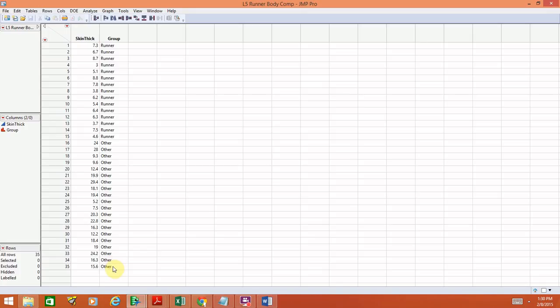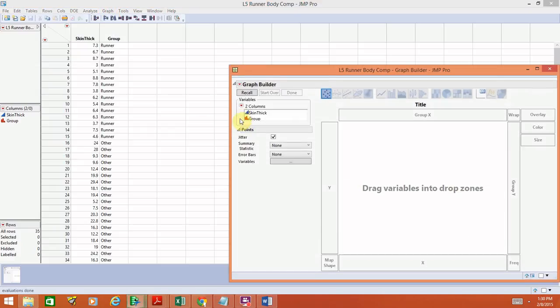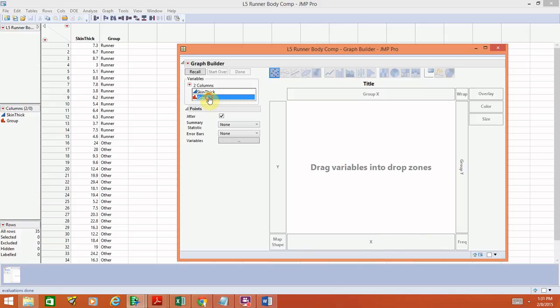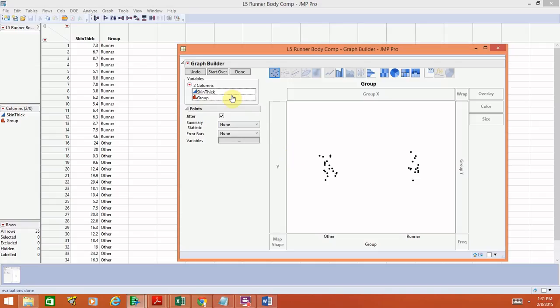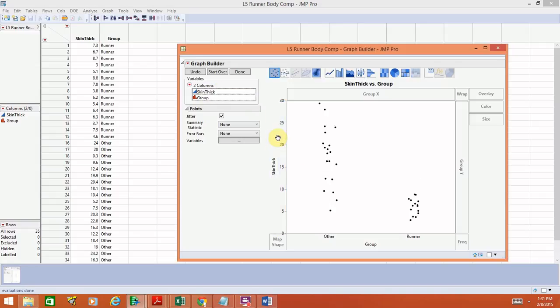What we want to do in this video is create a side-by-side box plot so we can compare these two groups. We'll create the side-by-side box plots by going to Graph > Graph Builder. On the x-axis, we're going to put the categories — that's the group variable — so let's drag that over. And then on the y-axis, we'll put the skin thickness.